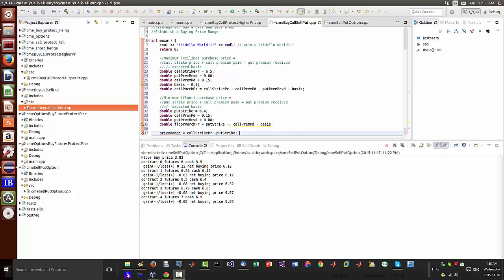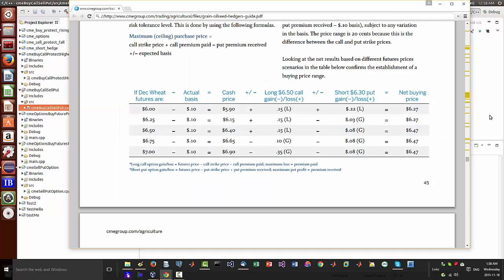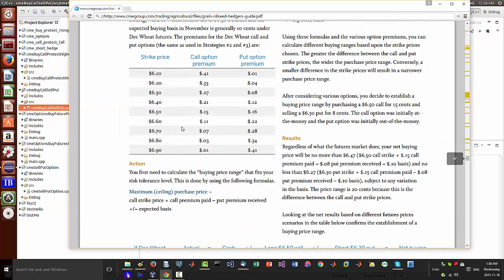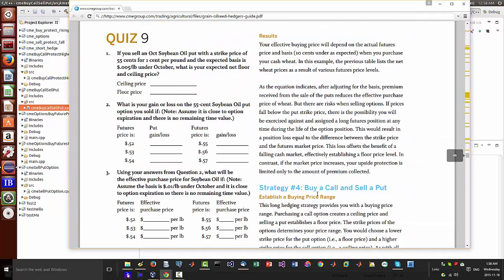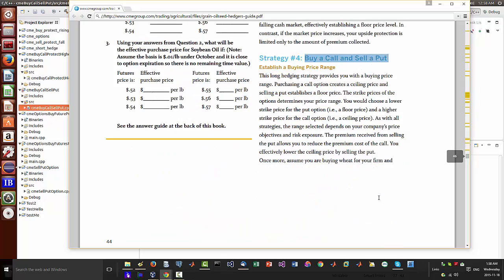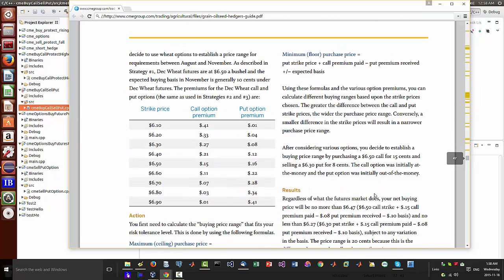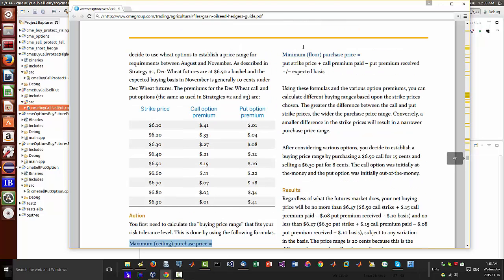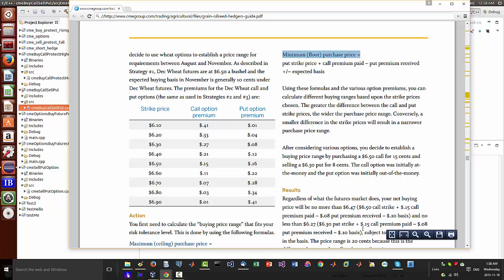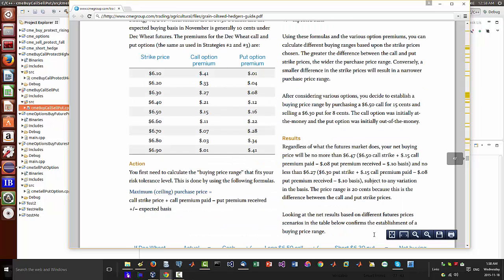Hey everybody, Brian here from wantlabs.net. Just wanted to show you the last strategy for buy a call sell a put. What we're trying to do is basically establish a maximum ceiling purchase price and a minimum price for a range.